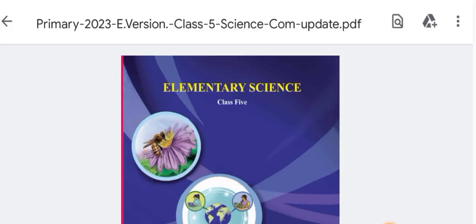Assalamualaikum, hello everyone, welcome back to my channel. This is me Sharno and today I am going to play Science English version class 5 chapter 1. Today I am going to do the solution for the exercise. I am going to tell you about it in the description box.